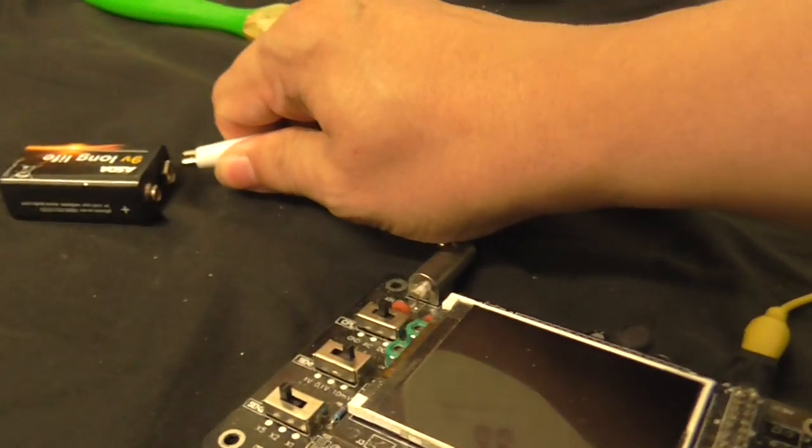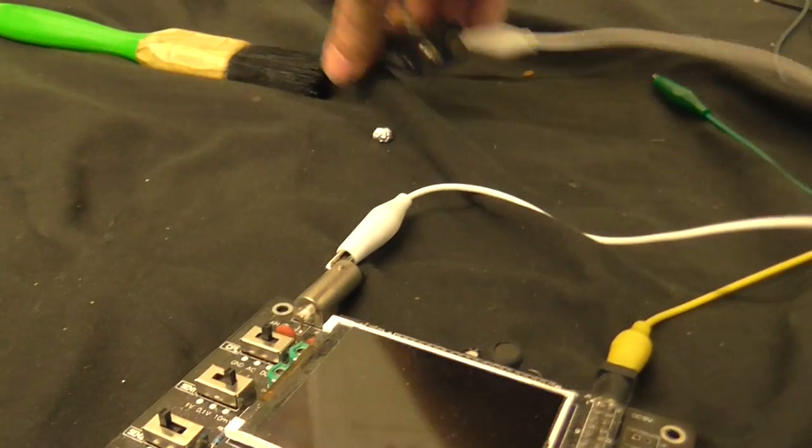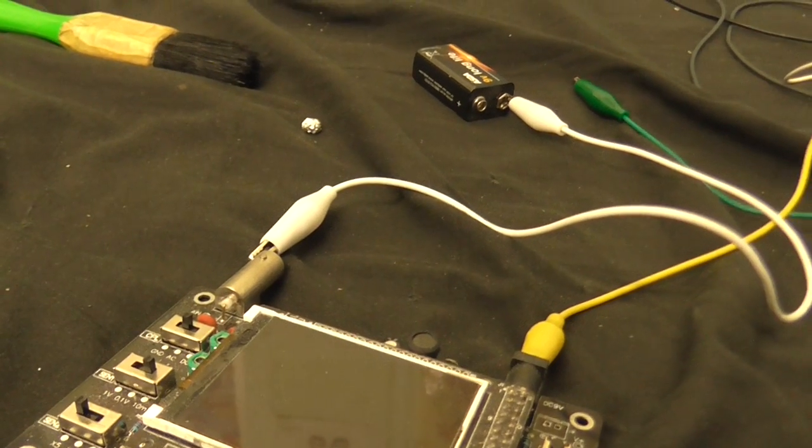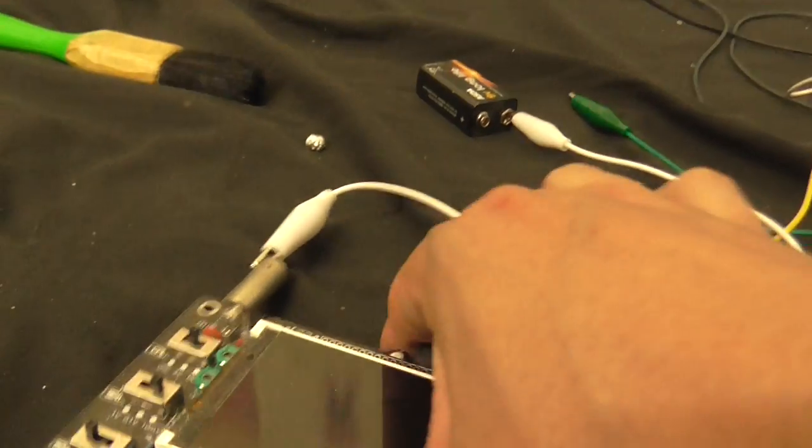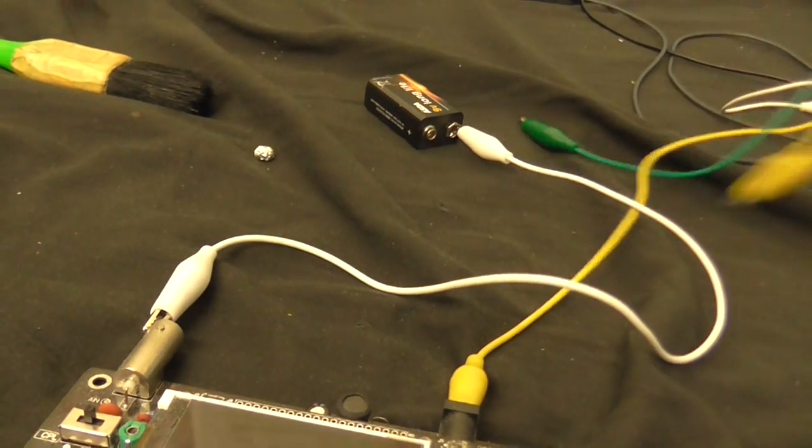A 9 volt battery probably isn't the best power source for this thing but I'm only going to be doing this for like a few seconds just to see if this still runs.